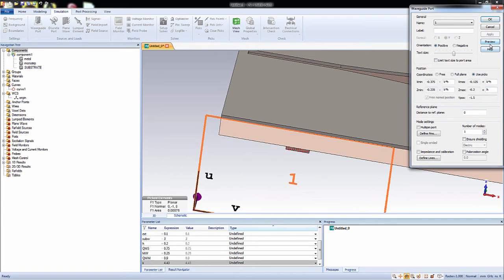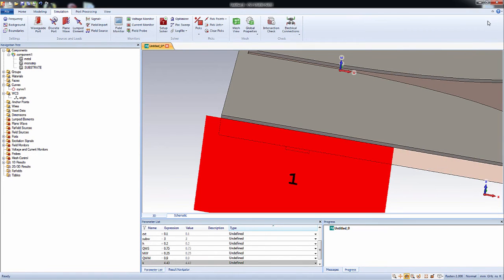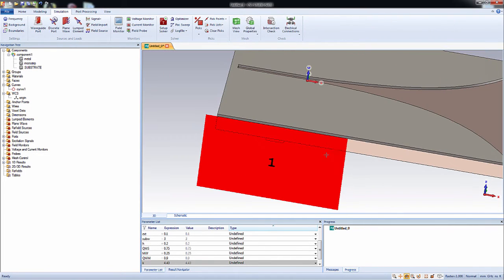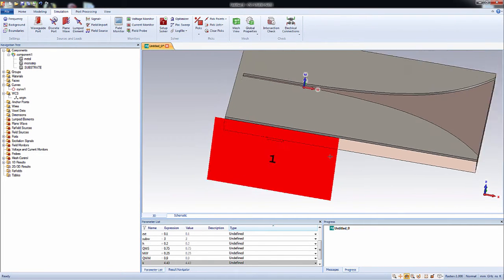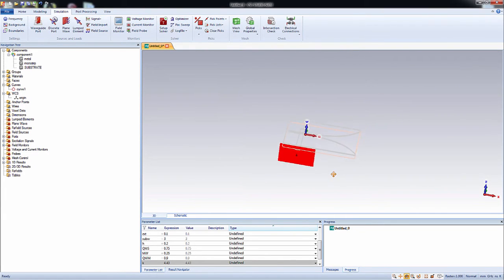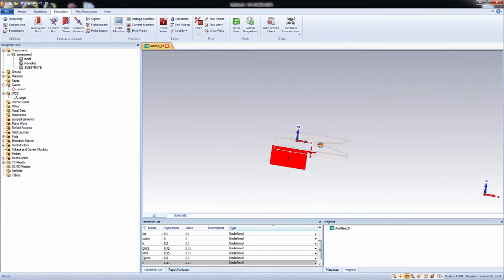So here, okay, you can see preview and press ok to complete. So this is our port. The red marked region is our port.